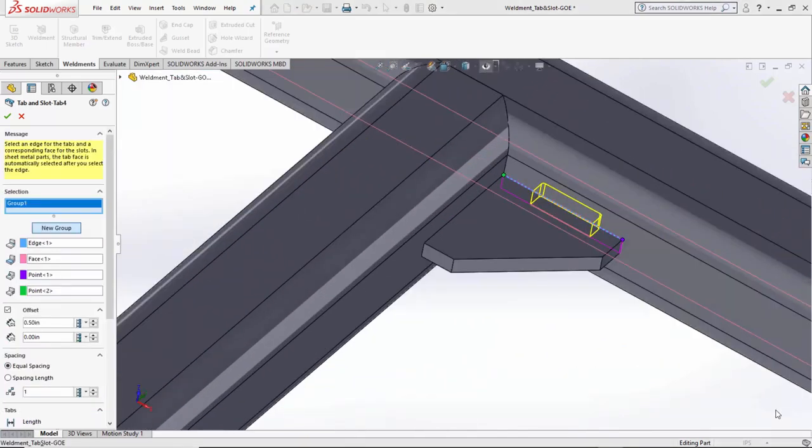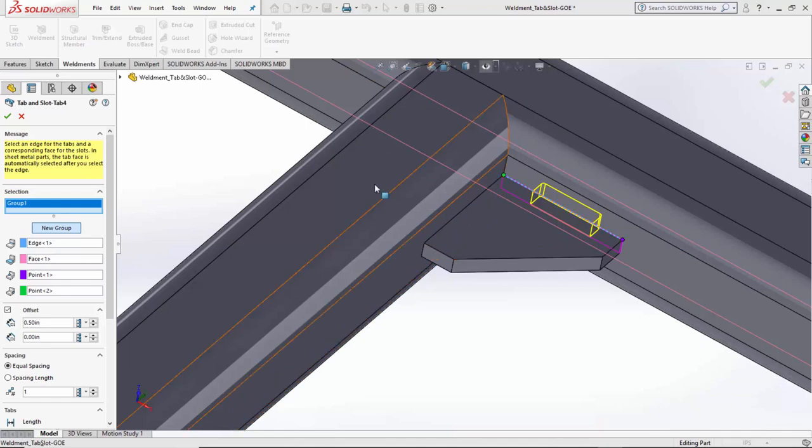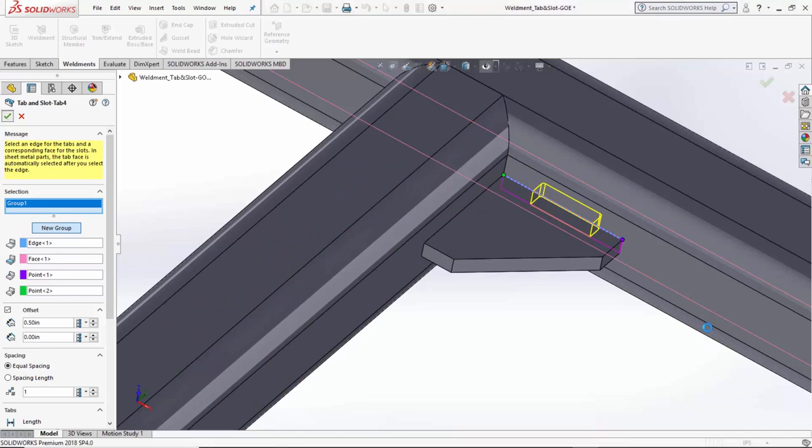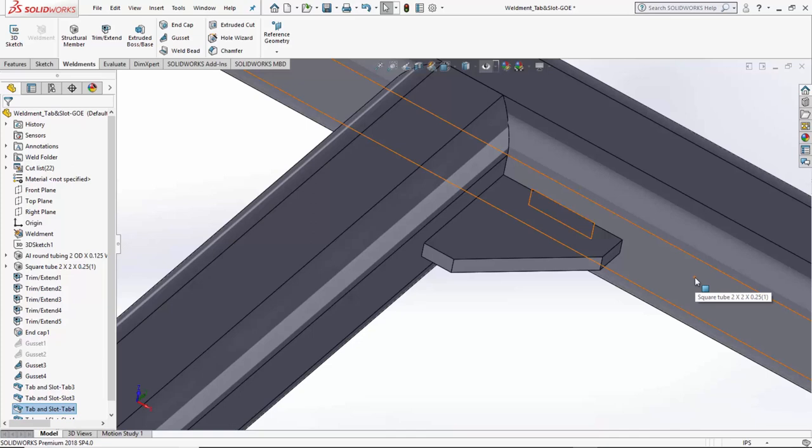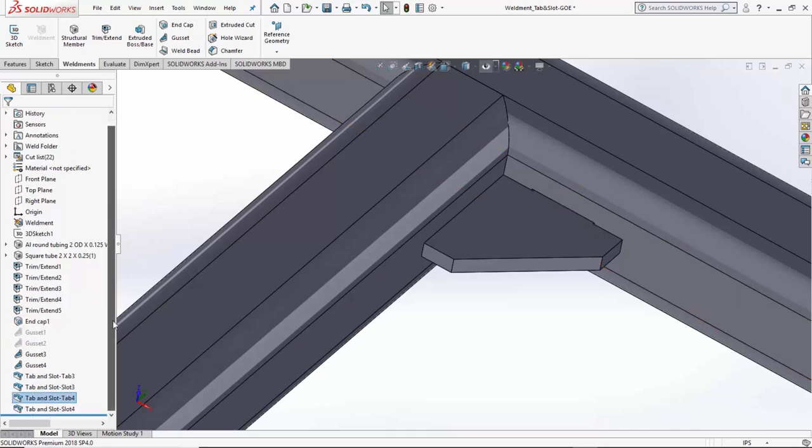Now, let's say I wanted to add a second tab on this side. Because this is a separate member, structural member, it actually would be a separate, not even a separate group, but a completely separate tab and slot. Only when it is the same member or same body does it allow us to do the same groups inside the tab and slot. So, this would be the new tab and slot.